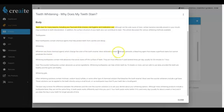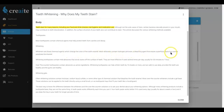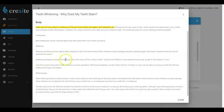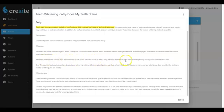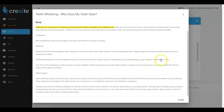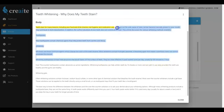'Whitening toothpaste contains mild abrasives that scrub stains off the surface of teeth. They are most effective if used several times per day, usually for 30 minutes to an hour.' So you can see just from this part—I'm not going to finish reading all of it—but this is an extremely high-quality article.